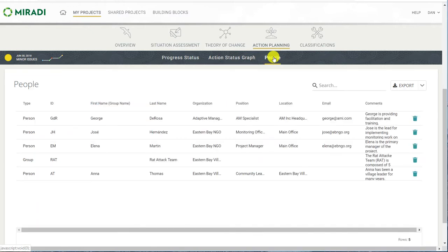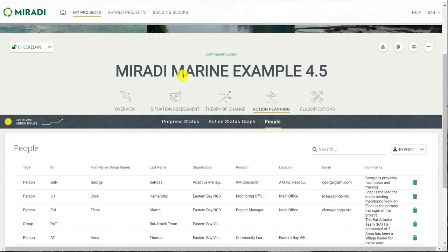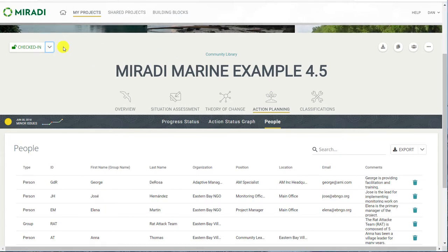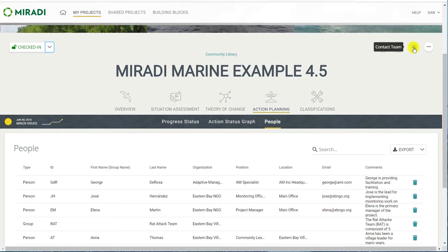The people menu gives you the ability to see, edit, and add the individuals who are taking action within the project. There are easy, always-available indications showing if the project is checked in, or giving the ability to check it out. On the right, you can see a button for downloading the project, making a copy of it, or reaching the project team.